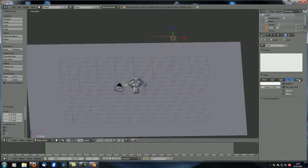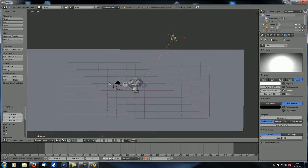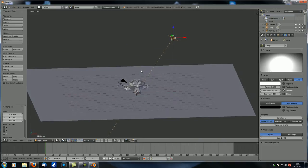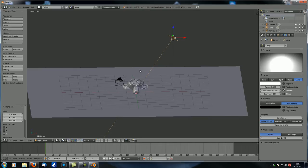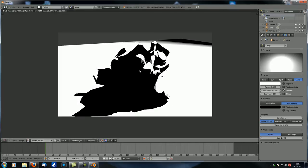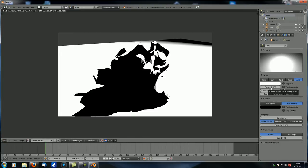Now let's change the lamp to an area lamp — you can see there are quite a few settings. The first thing to note is that area lamps are much brighter by default. If we render this, we get very harsh shadows, only the parts facing the lamp are lit, and everything is way too overpowering — completely white or pitch black.